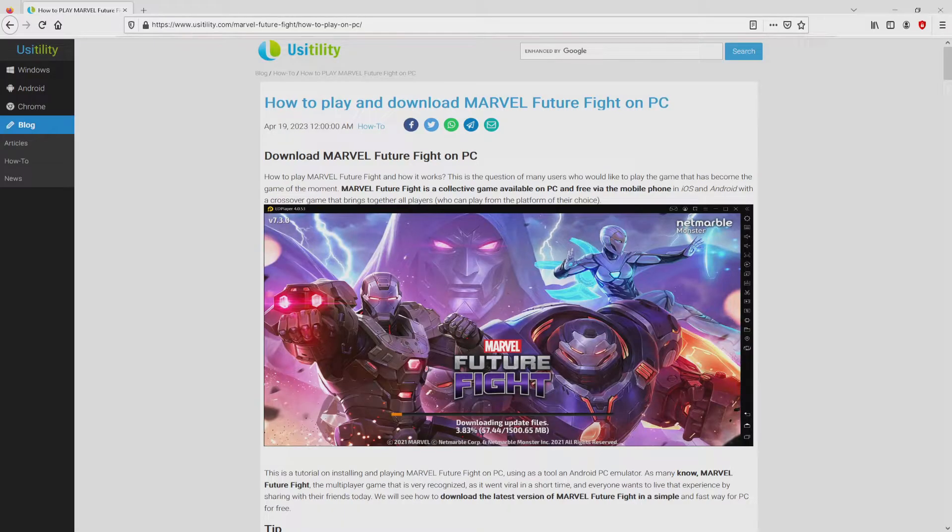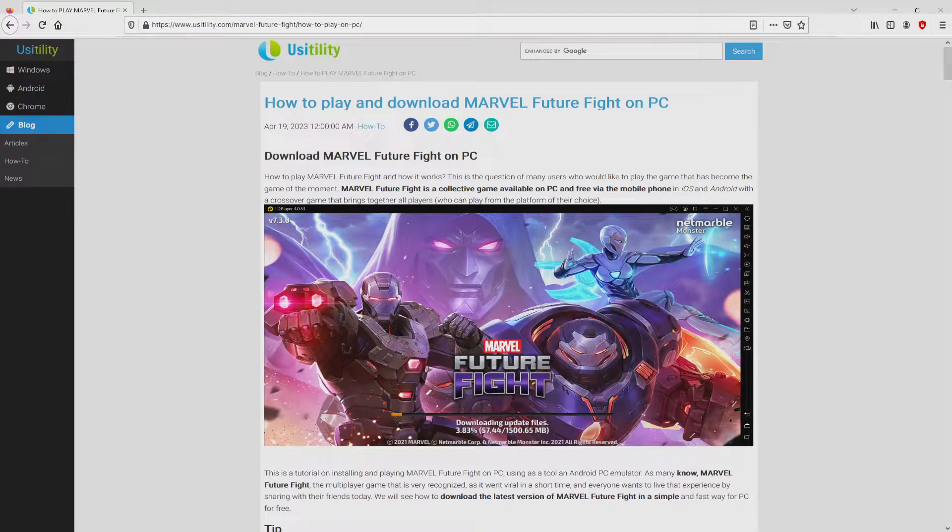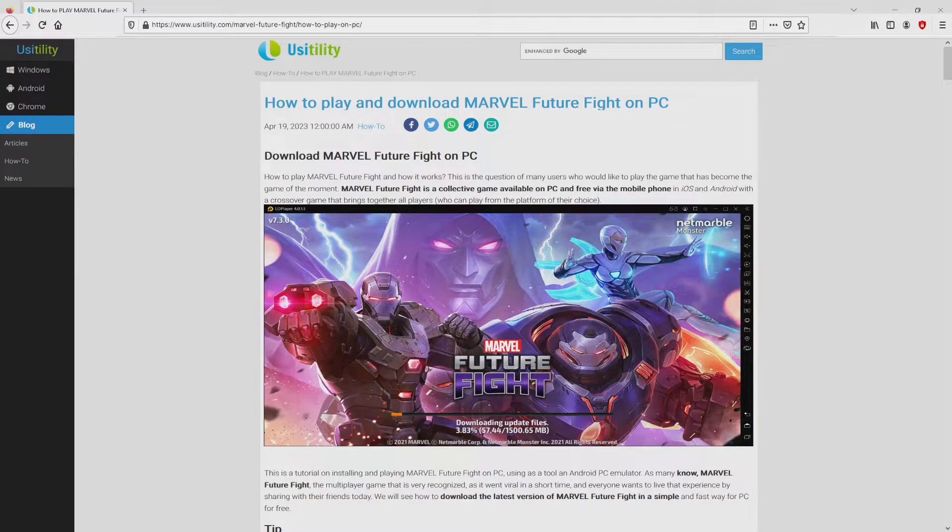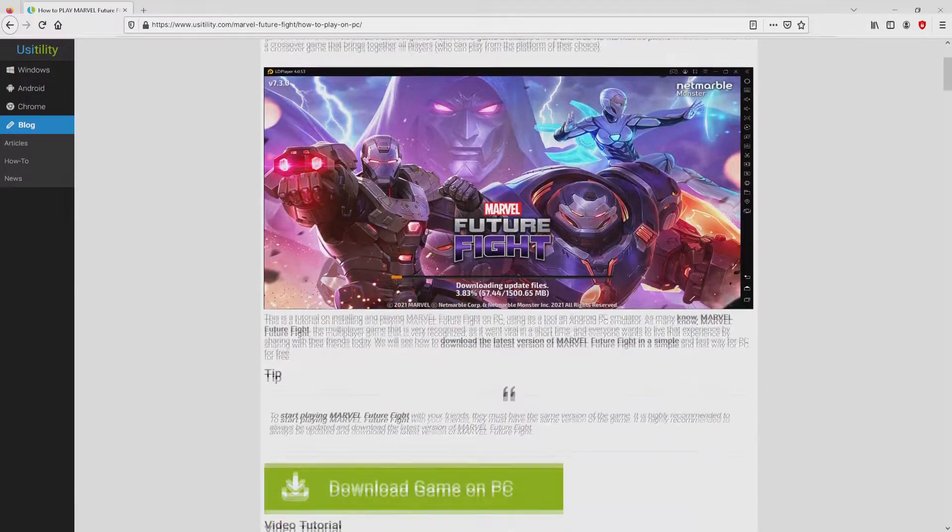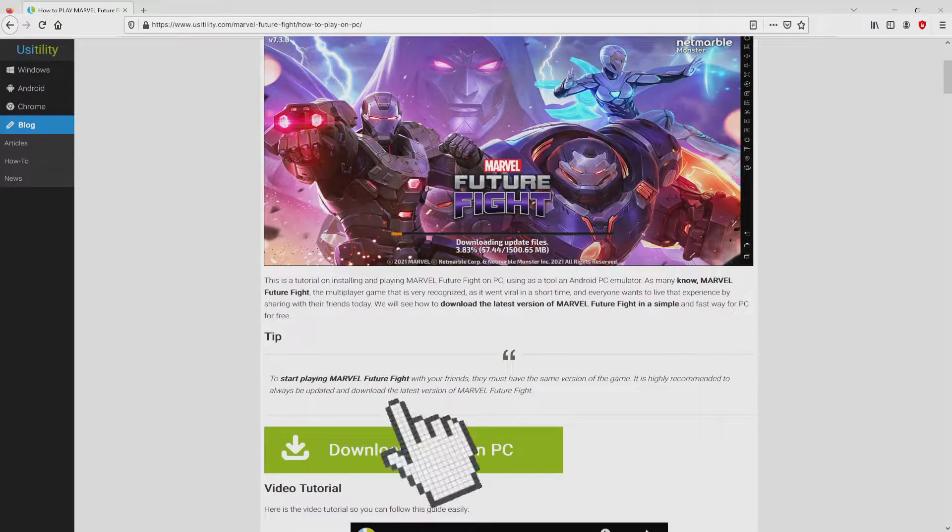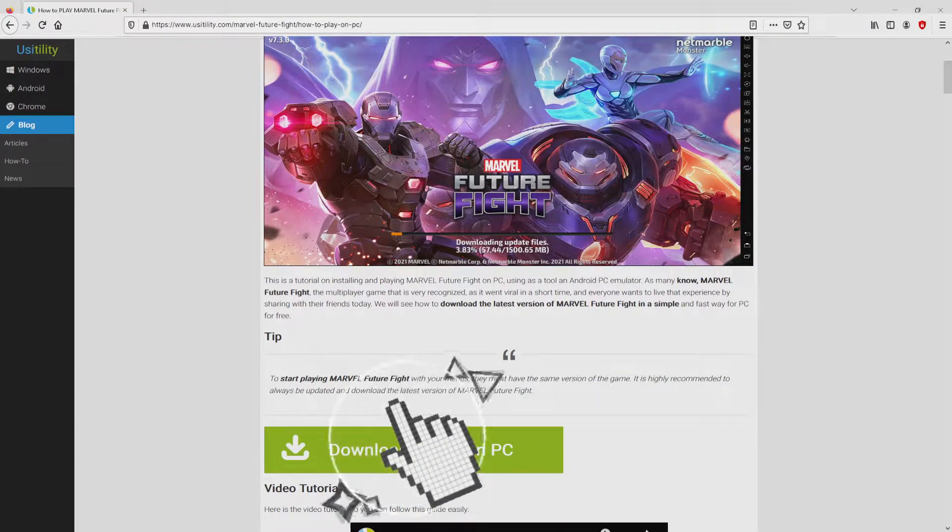We arrived here on our own site of Usatility, where we get a precise demonstration on how you can download and install Marvel Future Fight on computer. We browse down a tad and mouse click on the download game on PC button.